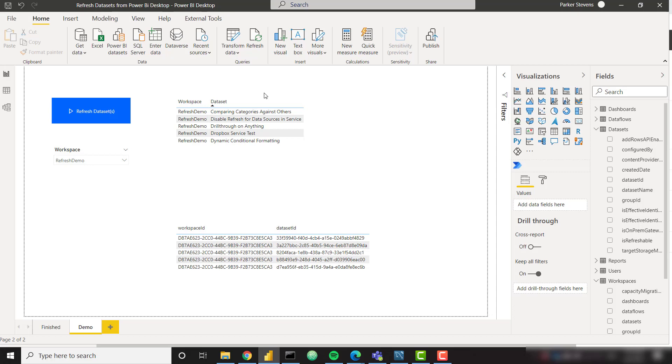What's up everybody, it's Parkworth BI Elite. In this short video we're going to talk about how you can refresh all of your datasets from Power BI Desktop.